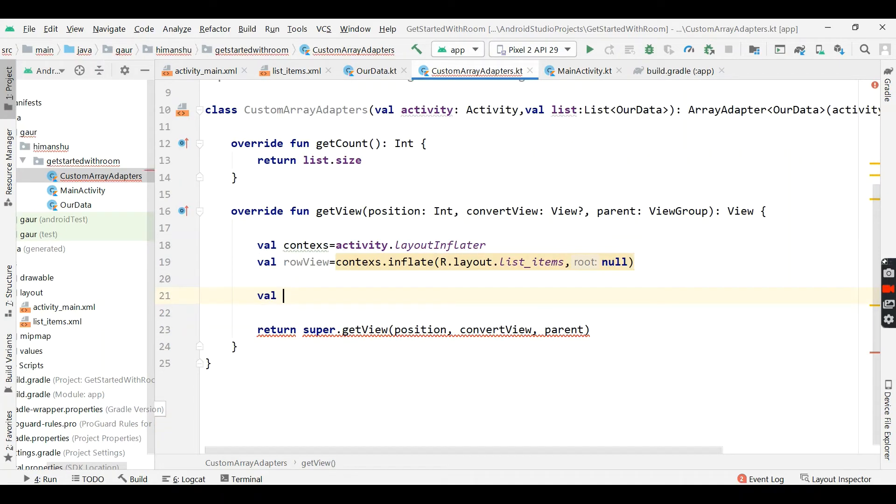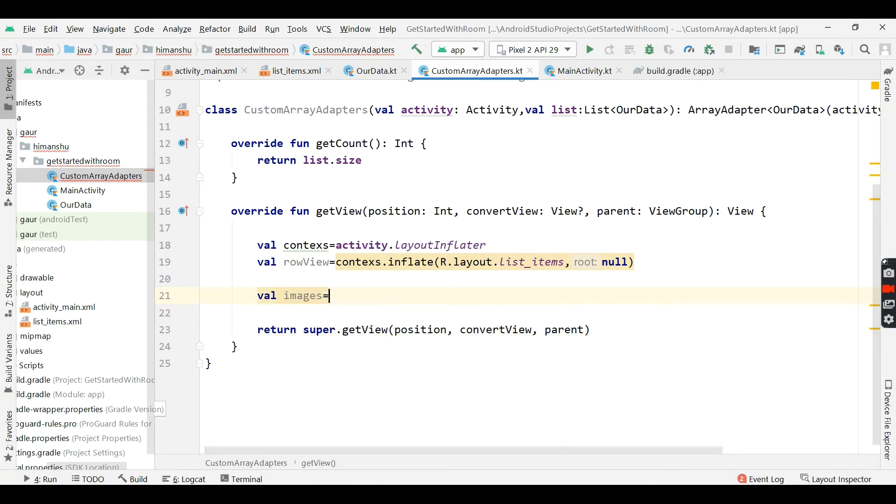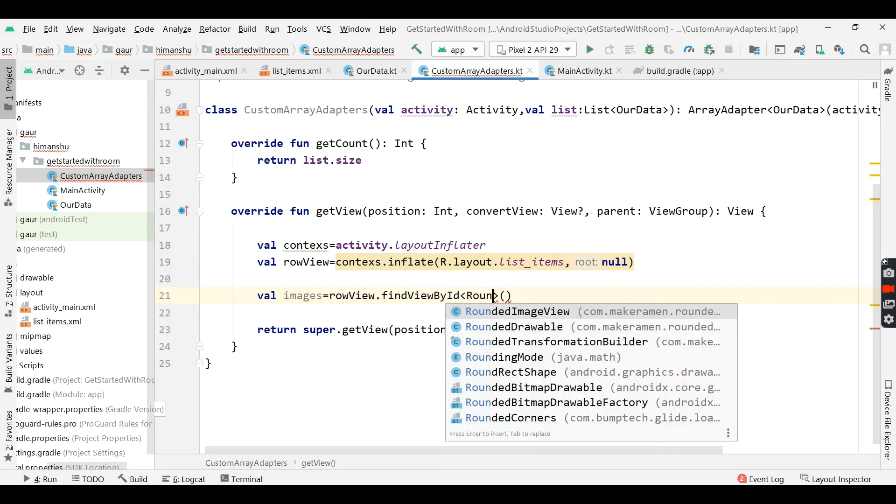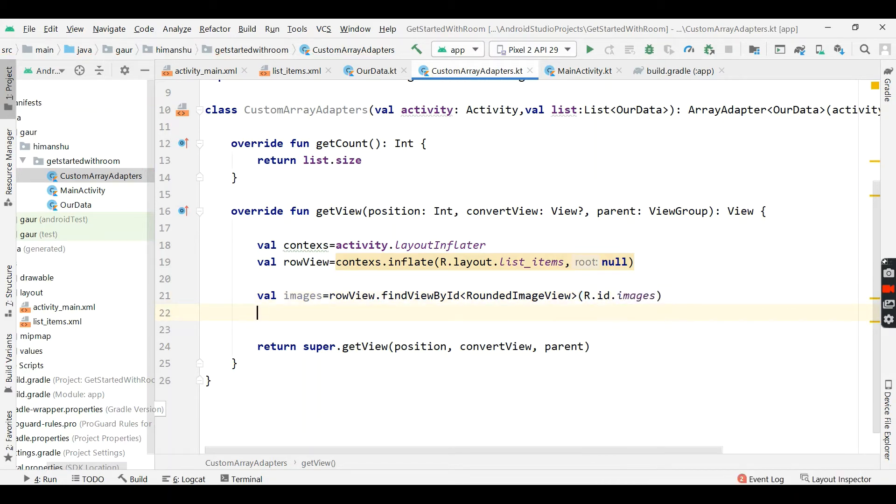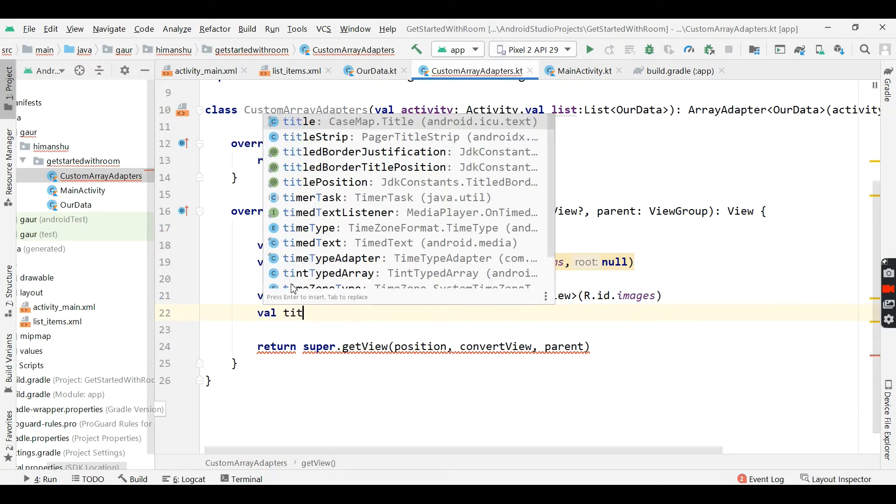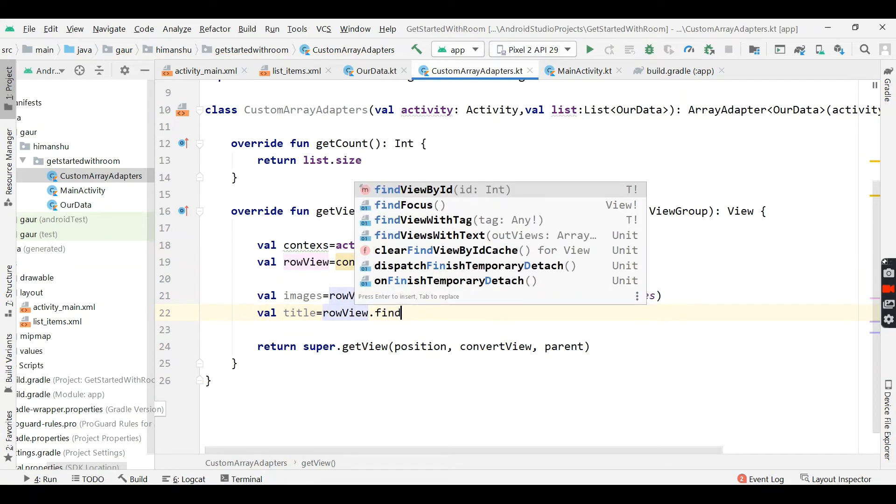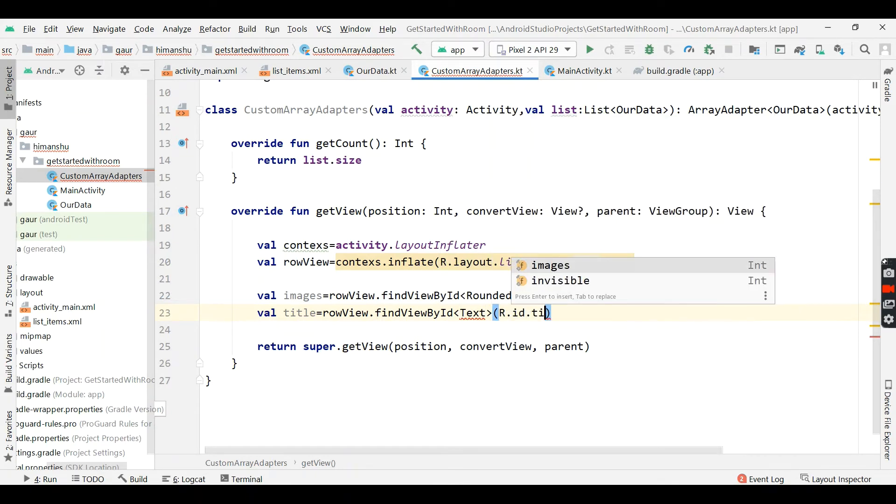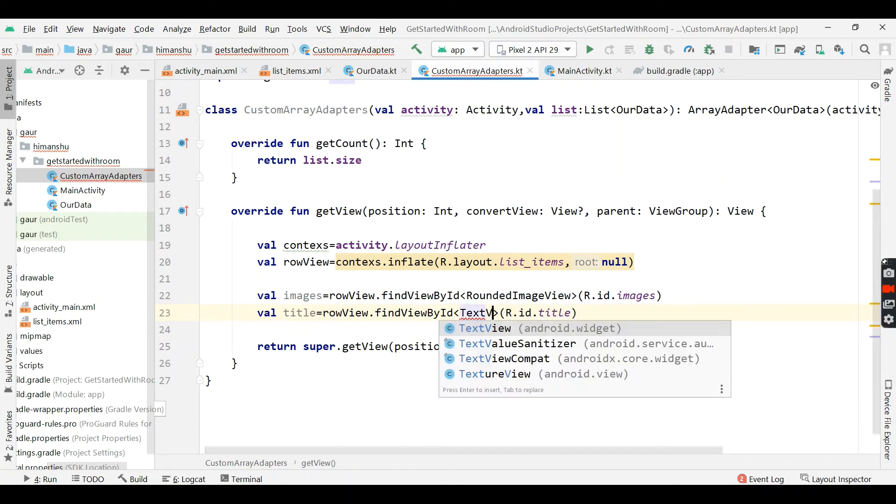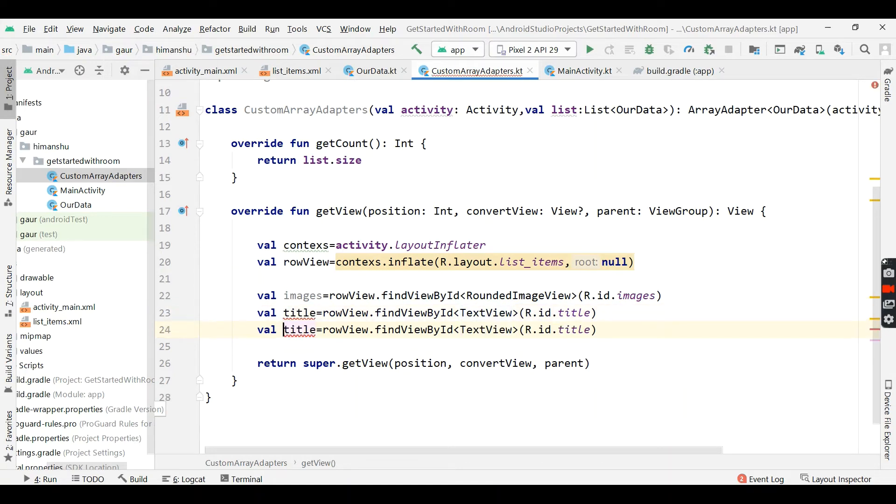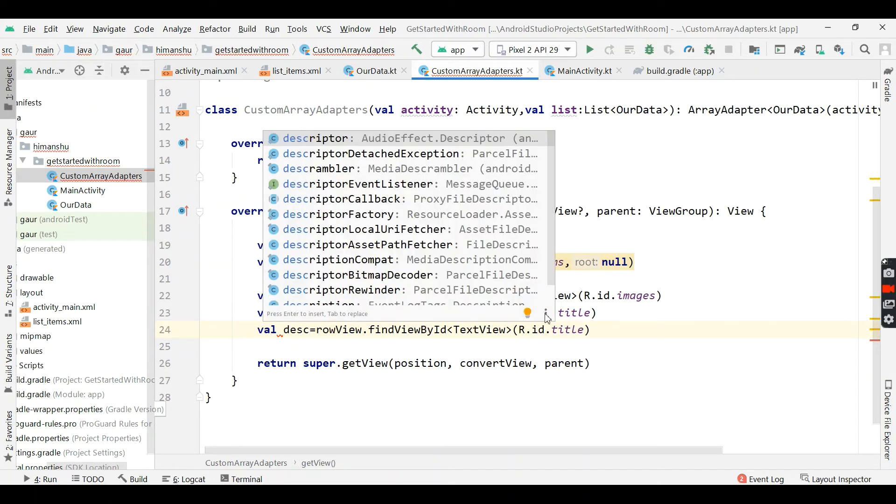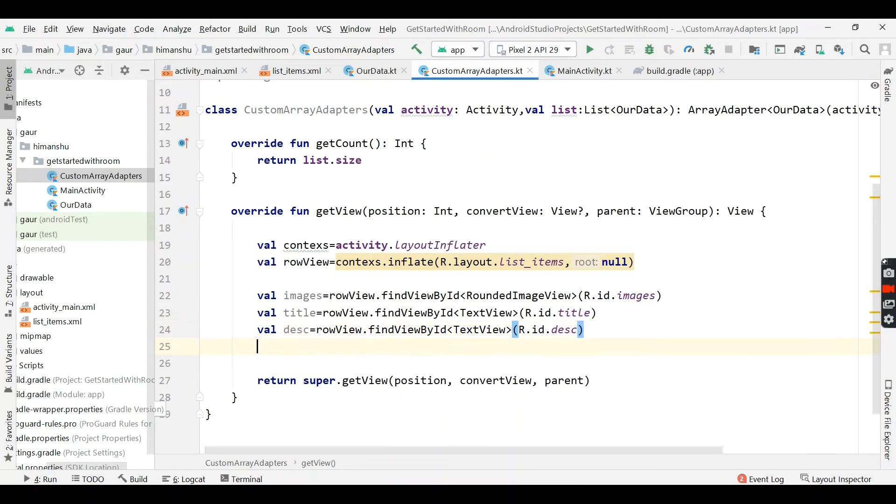So create three variables. First is images. Using this rowView, we will actually findViewById and type is drawable and its id is r.id.images. And second is our title, which equals to rowView findViewById and its type is textView which is r.rd.title. And instead of title, this is description, similarly here description.